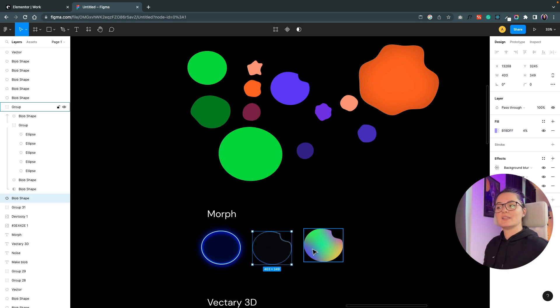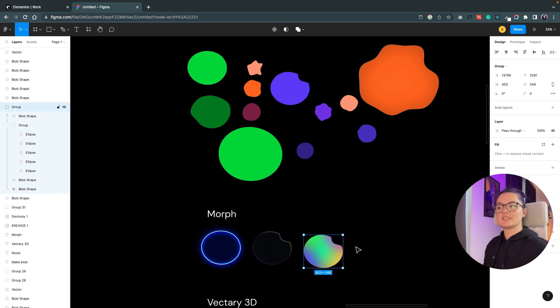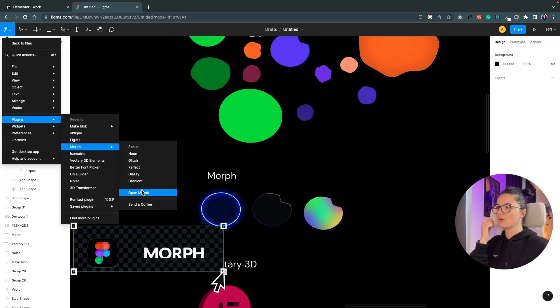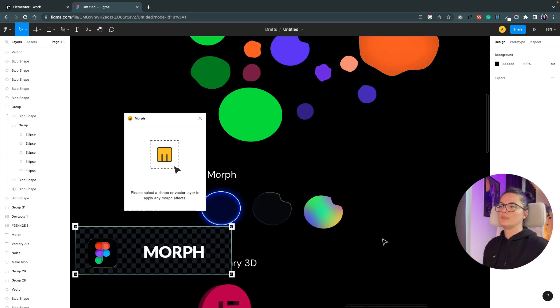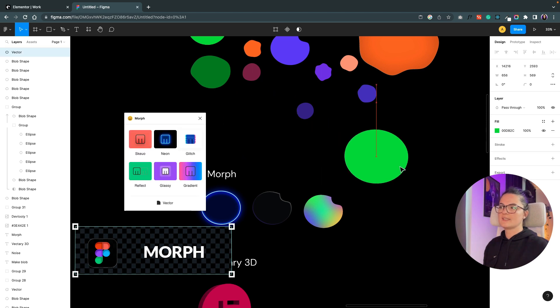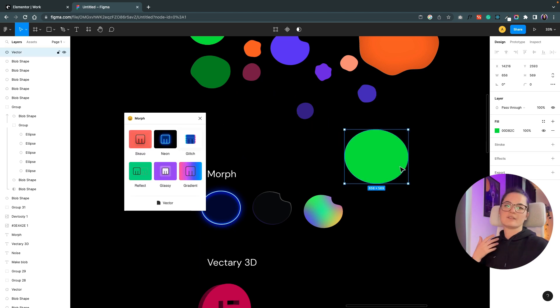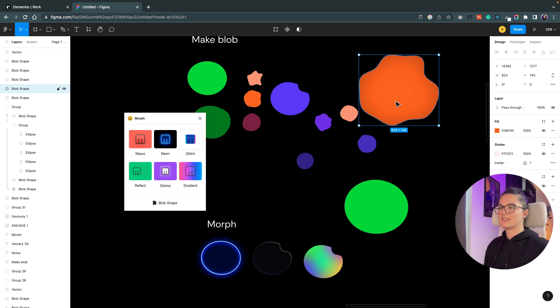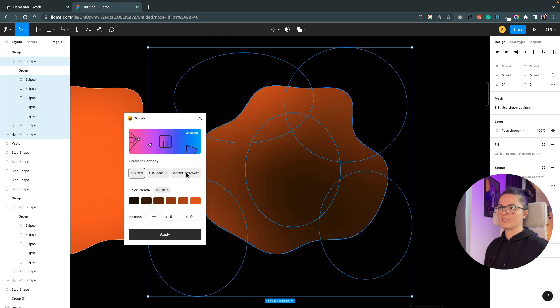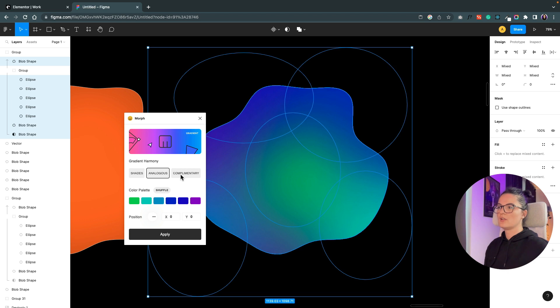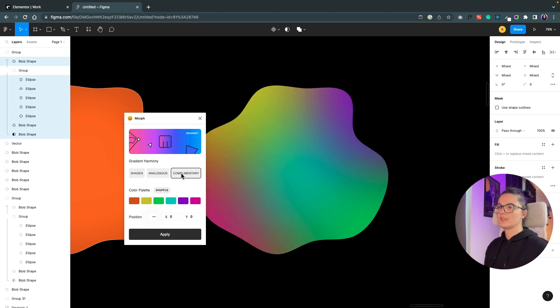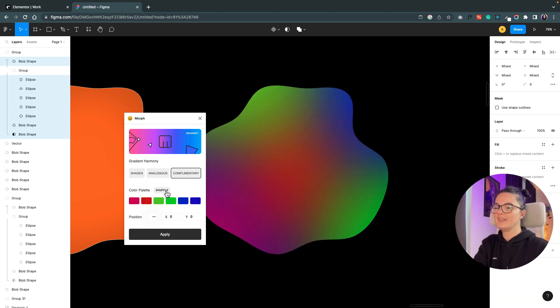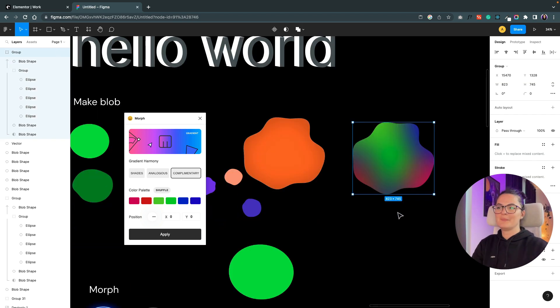The next one is pretty interesting. I found it to be very interesting and it's called Morph. Open Morph. We need to select an object. Let's play with the blobs that we have here. Let's choose this one. Let's do a gradient. You can choose either to do it analog, complementary. This is fancy! Shuffle. Very cool, right? I mean, how cool is that?